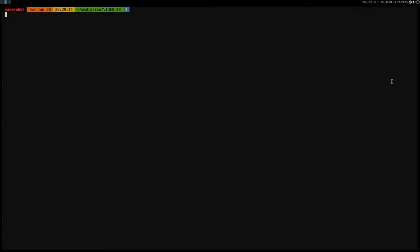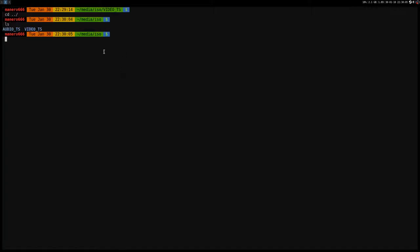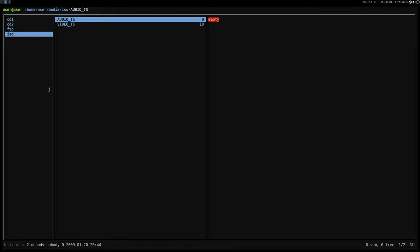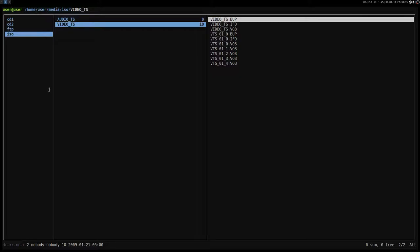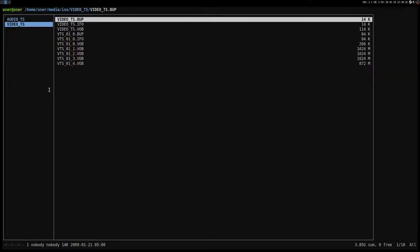What I did, I mounted the ISO file here in my own directory, then media and then ISO. If I go back here, I have the audio_TS and the video_TS directories. Let me open with Ranger. As you can see, the audio directory is empty and the video directory is where everything is actually.